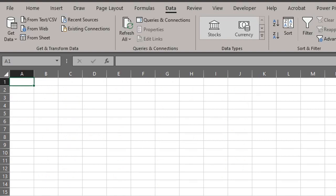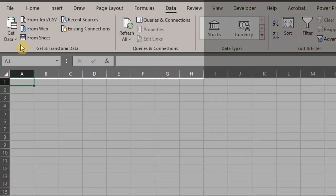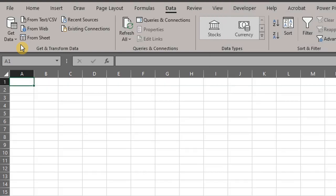Now let's take a look at Power Query. I'm in a blank Excel workbook now. Go to the data tab.